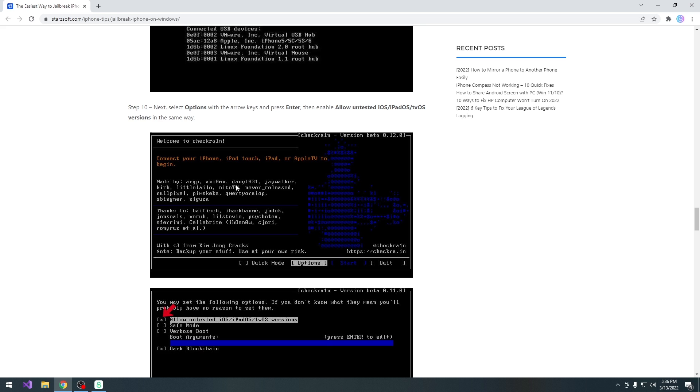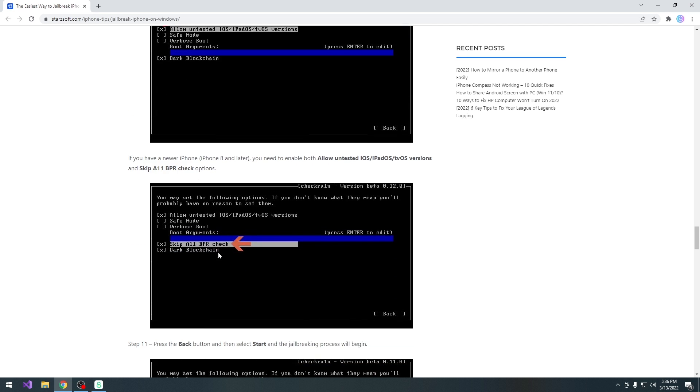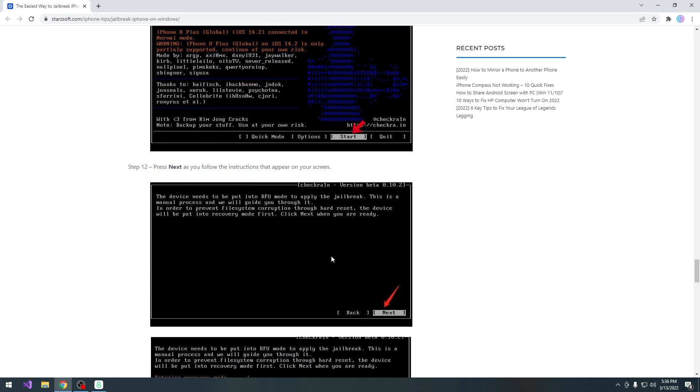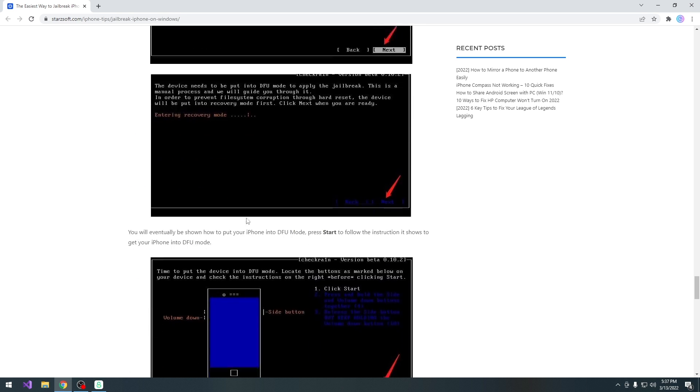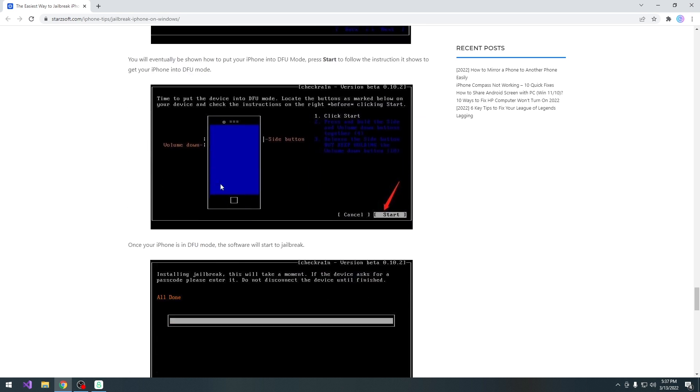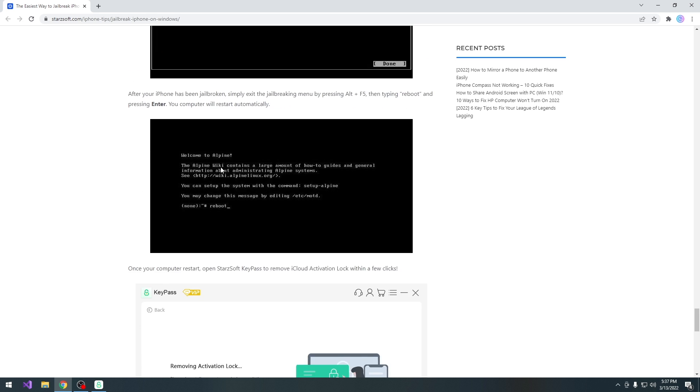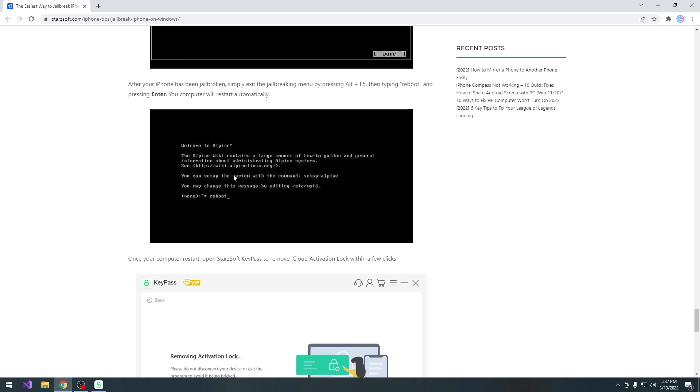So basically you would have to connect the device, then you should allow untested iOS, and then of course you should skip A11 BPR check. And then of course make sure you press start, next, and follow the instructions on the screen. You're going to have to press a couple of buttons like it shows in here, depending on your device, and once it says all done, you should go back to Windows. I'm going to go ahead and do that, and be right back.